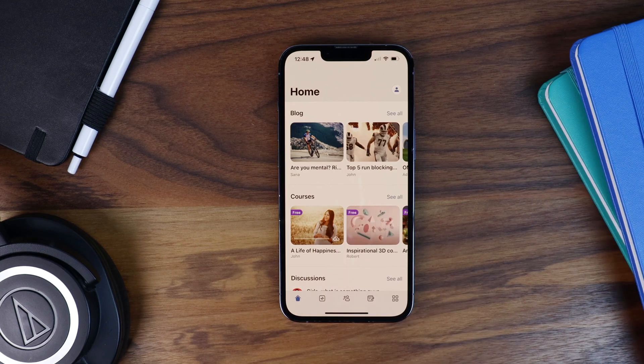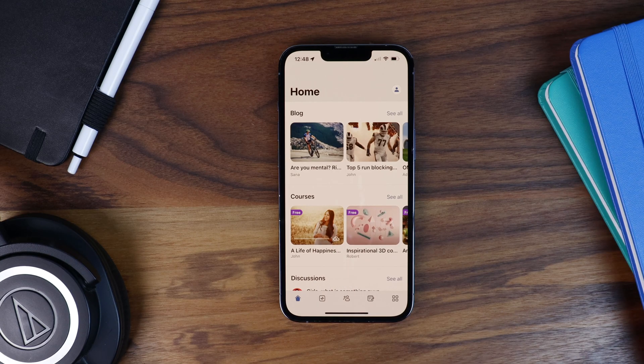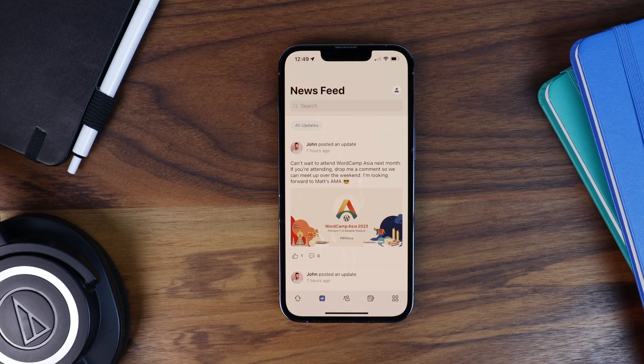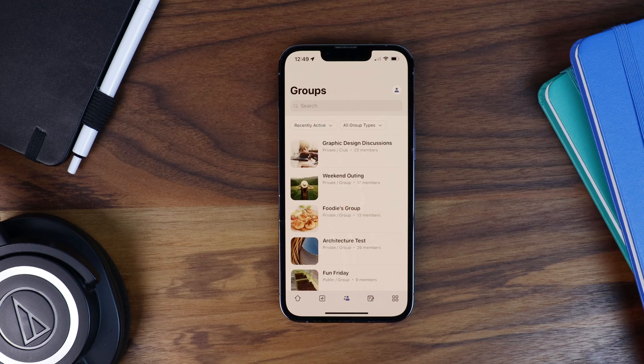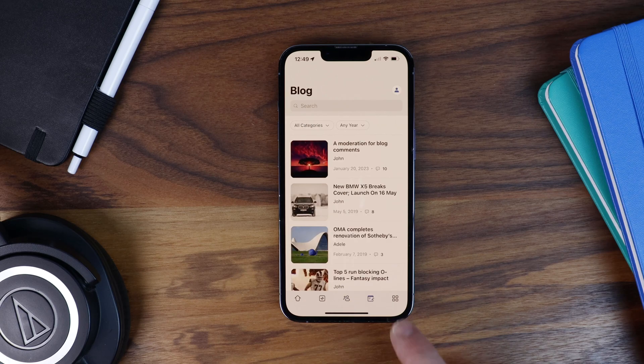These icons are displayed along the tab bar and the more menu.